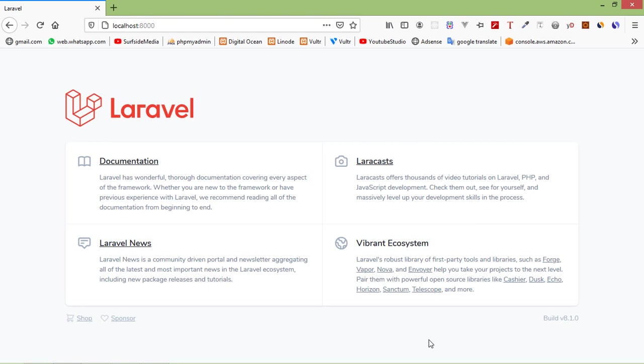Hi everyone, welcome back to the Laravel 8 tutorial. In this video, we are going to learn about auto-complete search. So let's see how we can create auto-complete search.